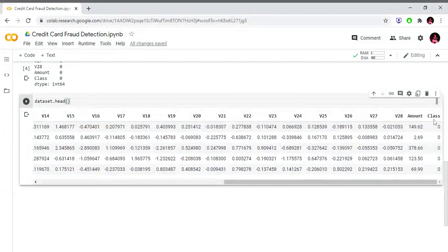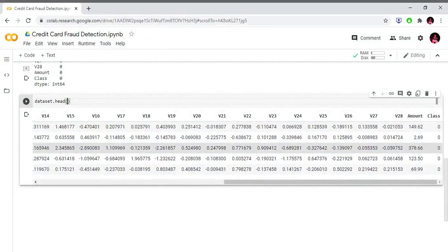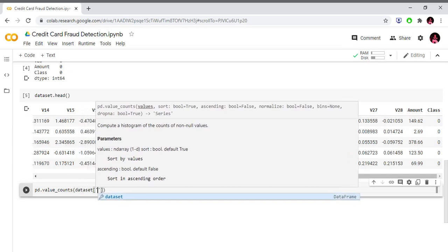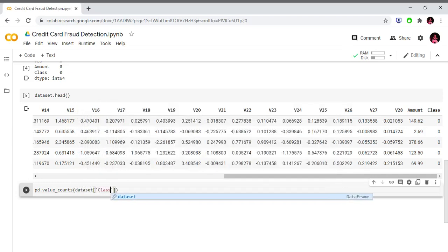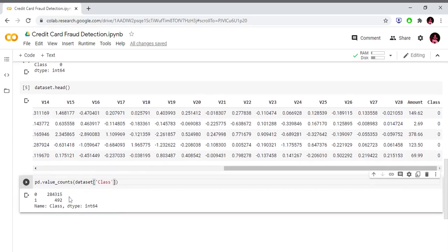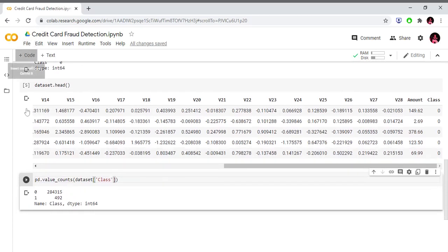We have a 'Class' column as the dependent variable and independent variables. Using pd.value_counts on the class column, we find class 0 appears 284,315 times and class 1 appears 492 times.